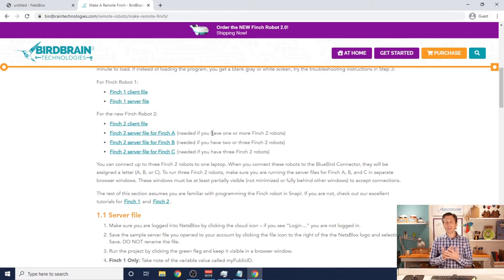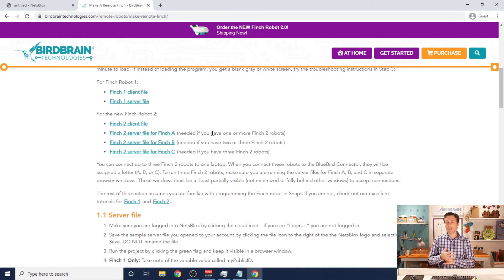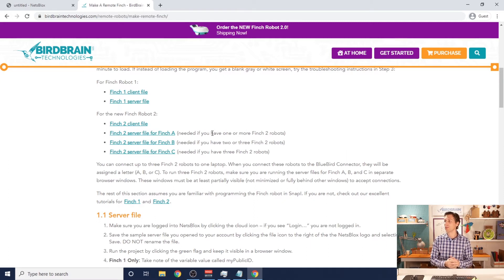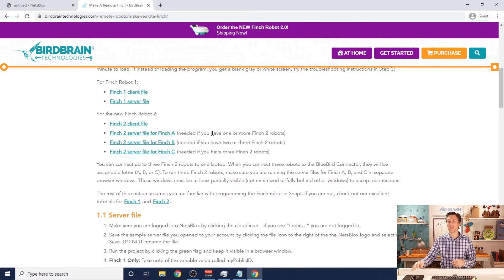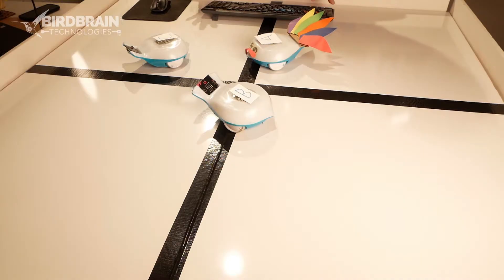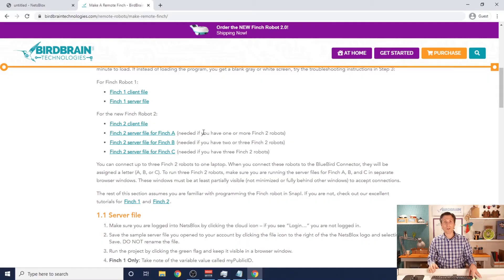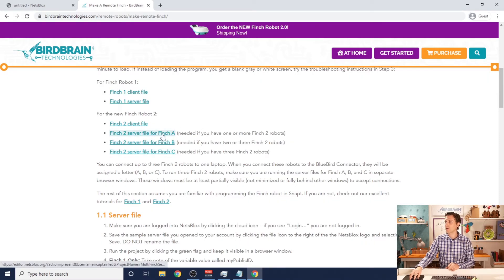The client file is the file that you are going to send to your students. You're going to save it to your account, maybe make some modifications to it, and then send it on to your students — that's what they will use as their programming interface for the robots. The server files are the files that you're going to need to be running remotely with your robots. They connect directly to the robots and allow the client file to take control of those robots. Since I have three robots here in the studio, I want three server files, one for each robot.